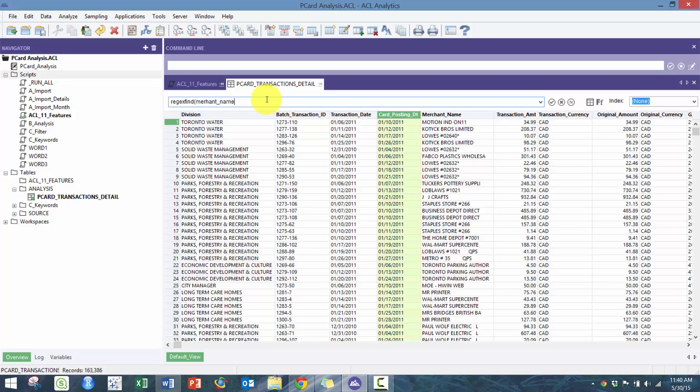On merchant name, a common one that I do is I want to find all the merchant names that have numbers in them. Here I might be able to find these merchant names.